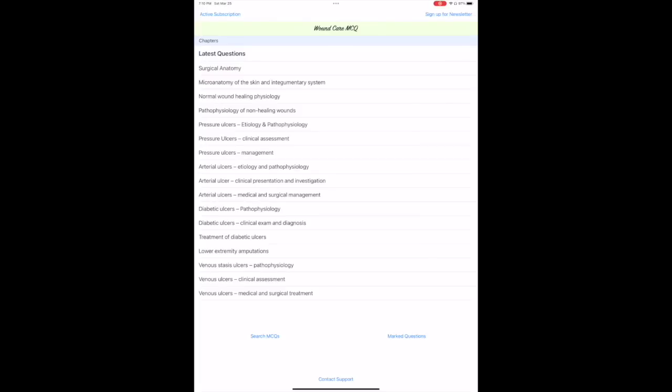Hi, this is Dr. Rao and I manage the surgical education. In this video I'm going to explain the functionality of the WoundCare MCQ app.